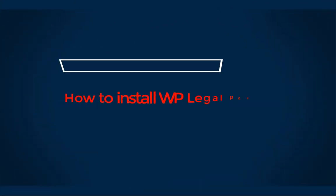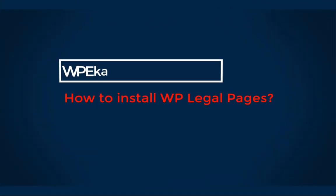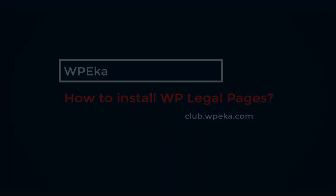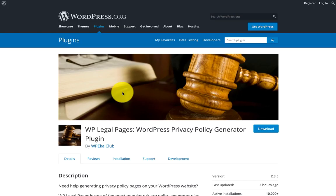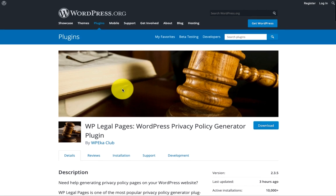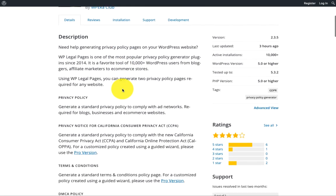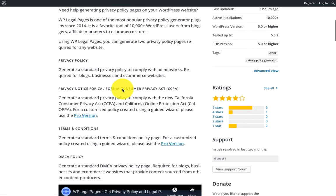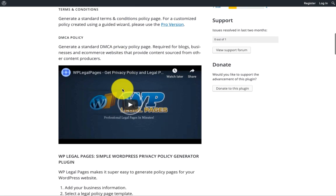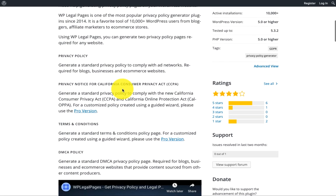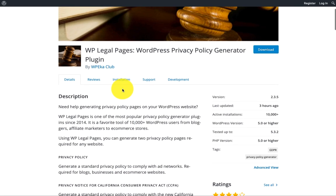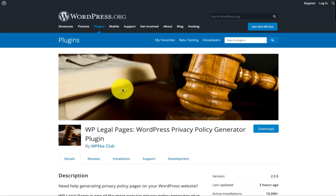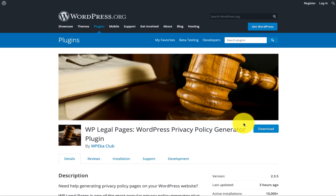Hey everyone, welcome to WP Legal Pages tutorials. If you have an online store, you can use WP Legal Pages plugin to generate policy and terms and conditions pages. It's a free plugin with over 10k plus active installations. WP Legal Pages is one of the most widely used plugins since 2014. In this video, we'll learn how to install WP Legal Pages plugin.